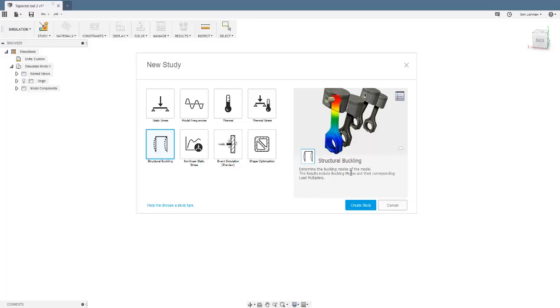And their load multipliers, and if I've understood correctly, maybe I haven't, those load multipliers are sort of telling us the buckling strength, the force required to cause this thing to buckle.